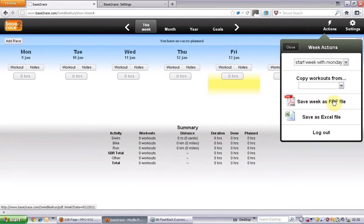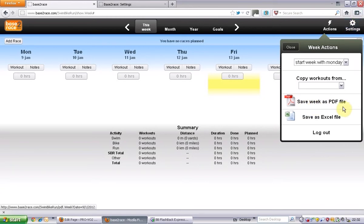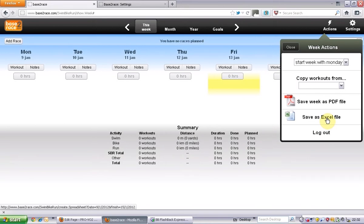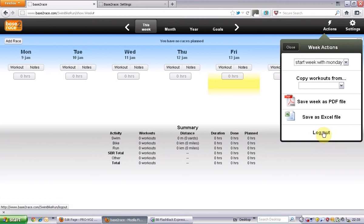You will also get your workouts emailed to you daily if you choose that in the settings. You can also save your weeks and what you've recorded as an Excel file as well. And here's the log out button.